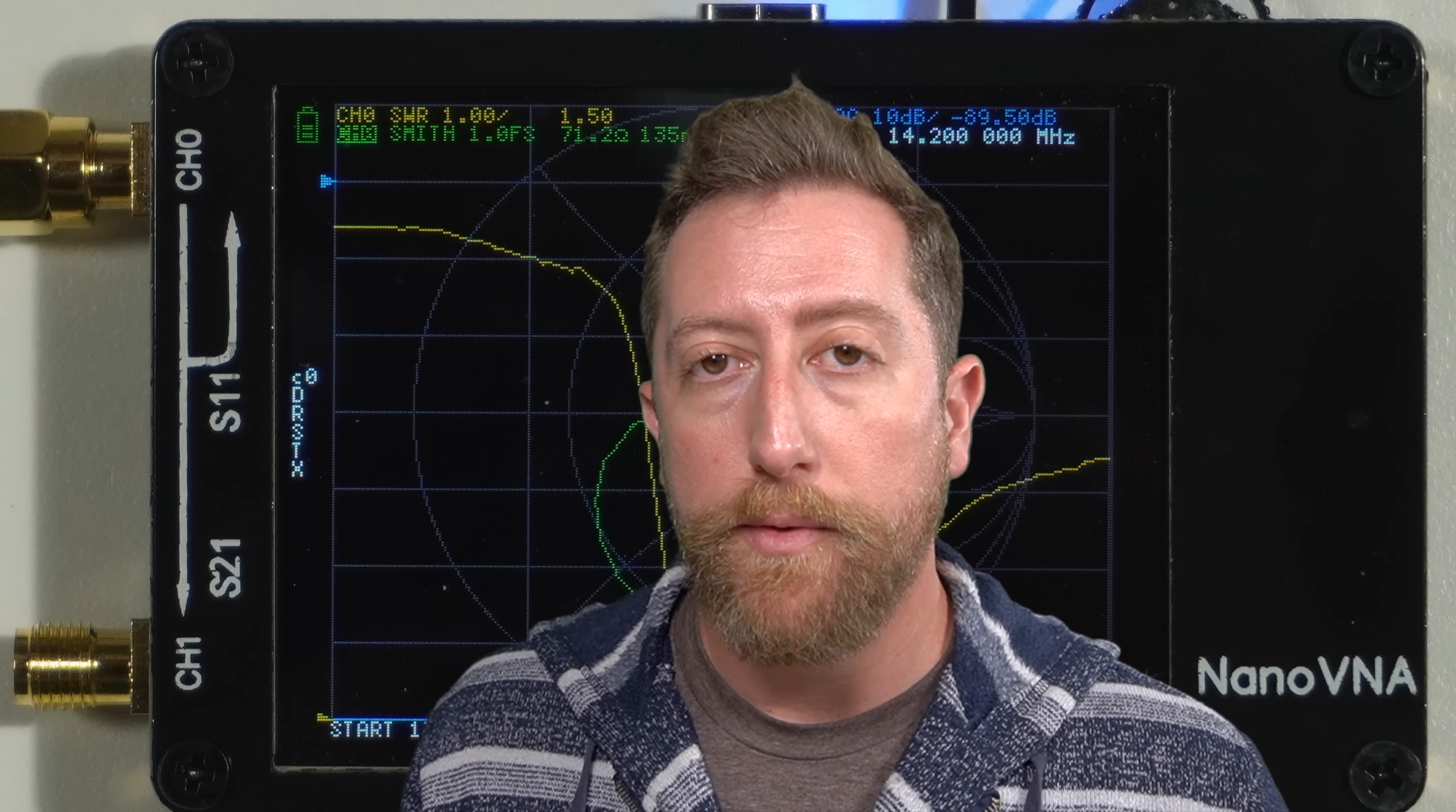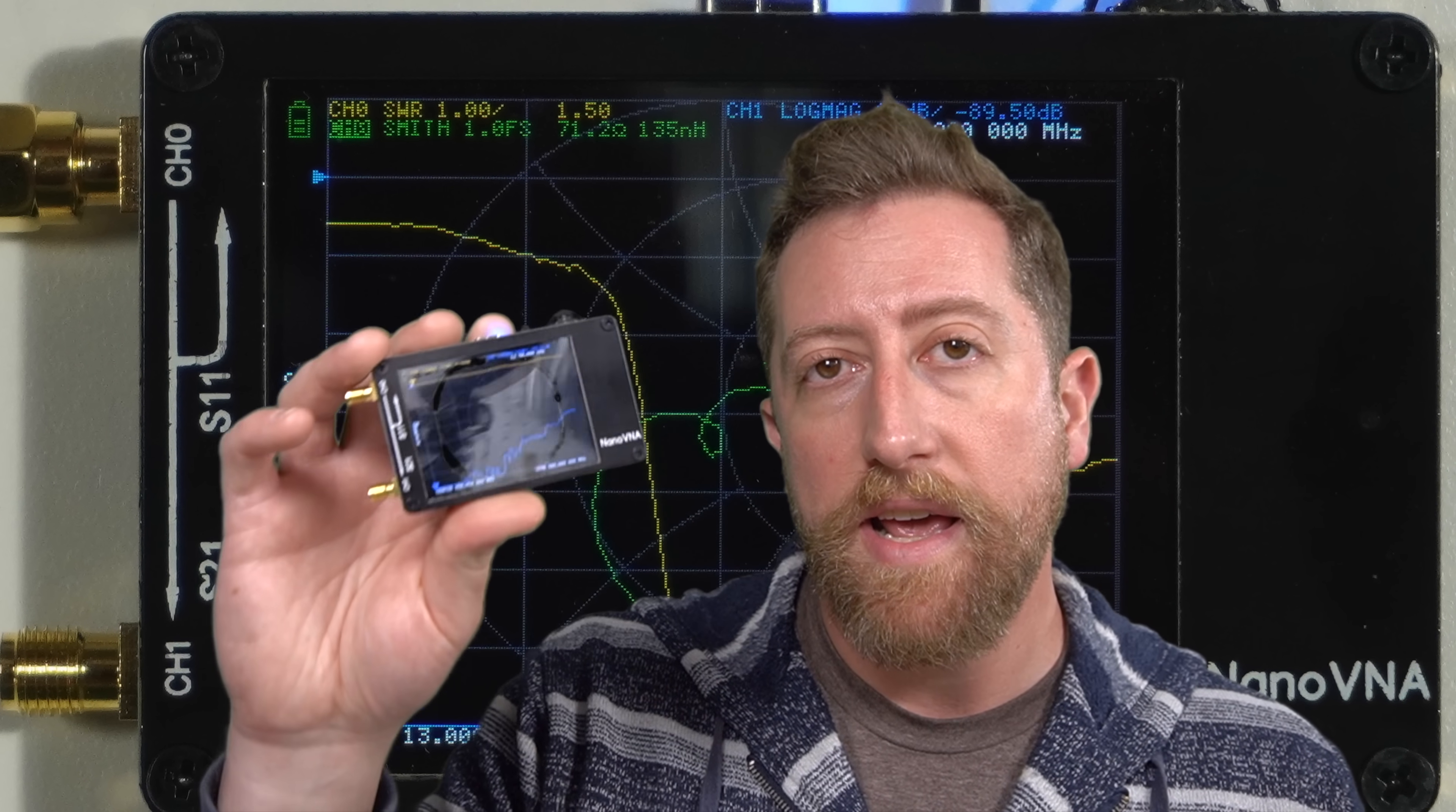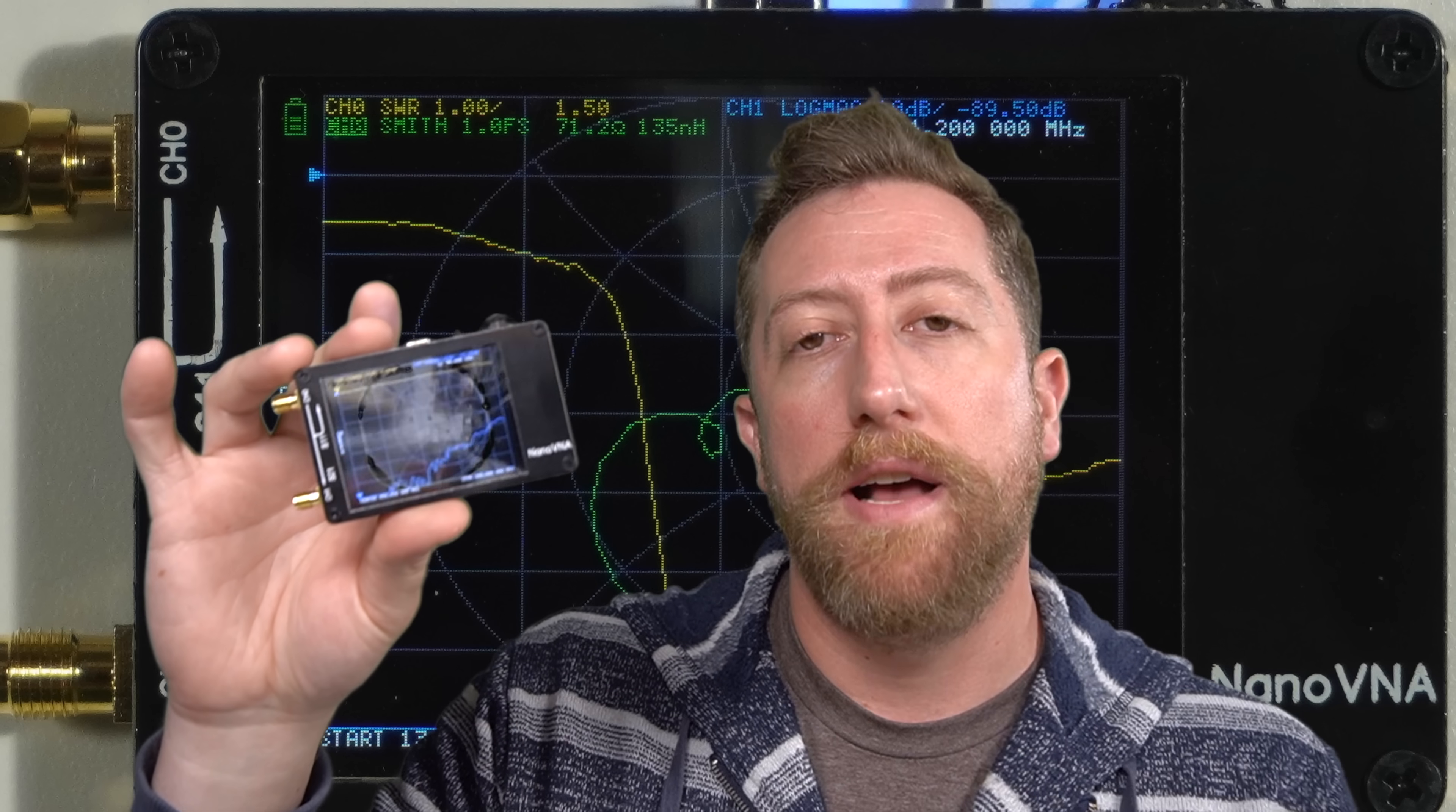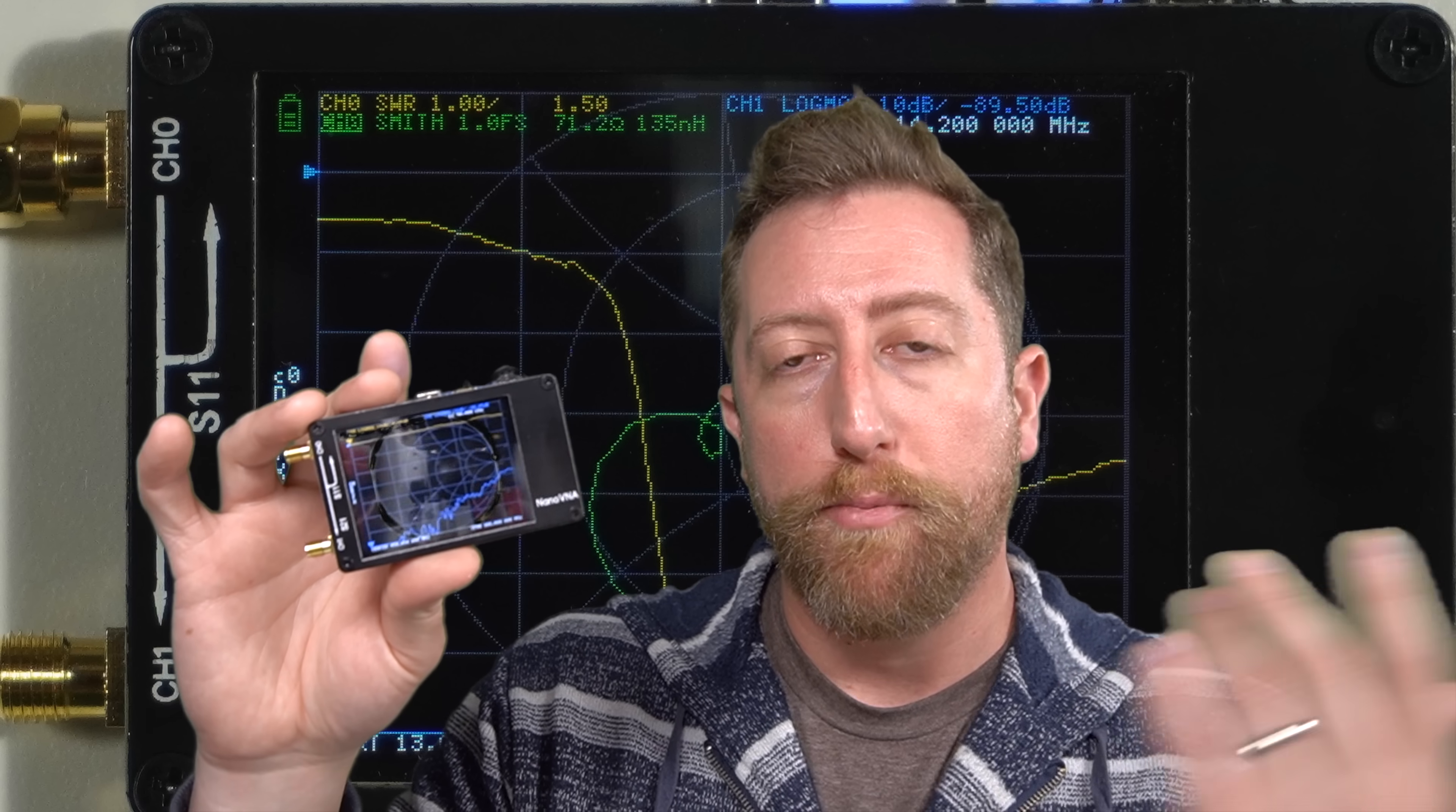So a network vector analyzer is a piece of test equipment that we use for product development, and that could be cables, it could be antennas, it could be amplifiers, any component of something that is involved in the RF chain you can use a network vector analyzer for. The Nano VNA is an extremely portable network vector analyzer and you get a lot of the functionality that you would expect out of a larger unit, although this is a lot simpler and it is less precise with its measurements, but the principles remain the same.